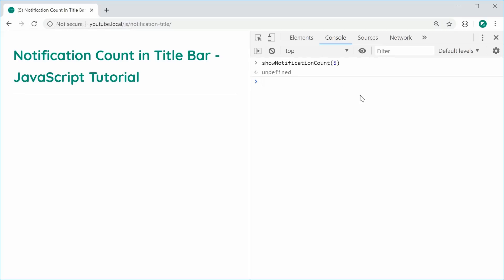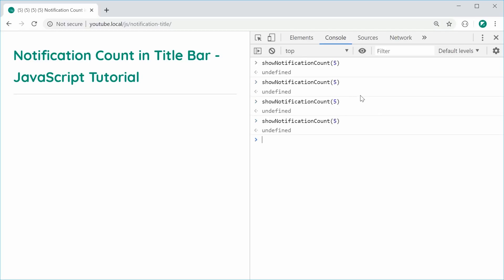If I was to continue calling this function, we can see we continually get 5 inside here. So to prevent this from happening, we need to instead update the existing number inside the title if it already exists. Otherwise, we of course simply want to add it.